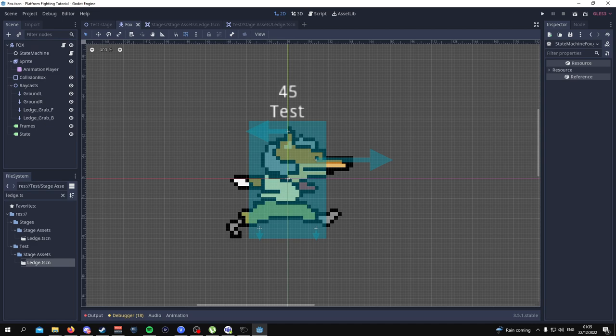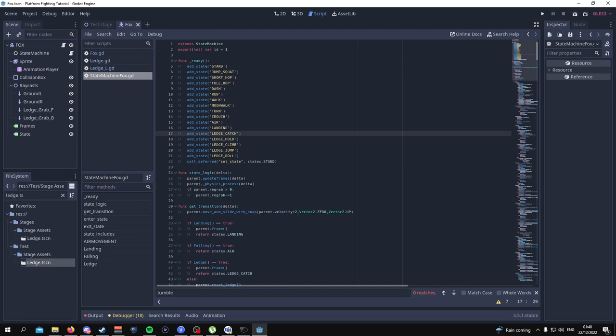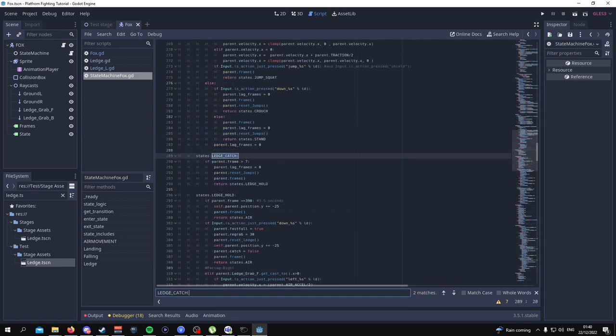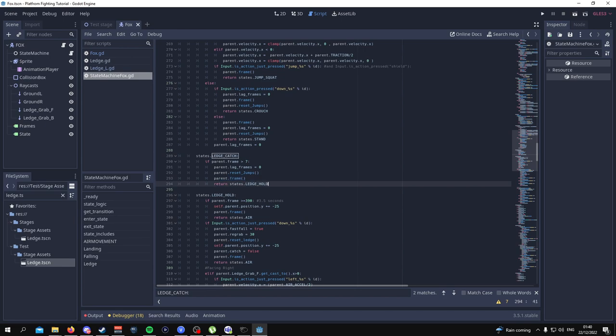Starting the explanation part of the tutorial: if I go down to the ledge catch state — this is quite self-explanatory. What I'm saying here is that if parent.frame is more than 7, our lag frames will equal 0, the amount of double jumps will reset to the max jumps that you have. Our jumps are going to reset, our frames are going to reset, and then we're going to transition to the ledge hold state.